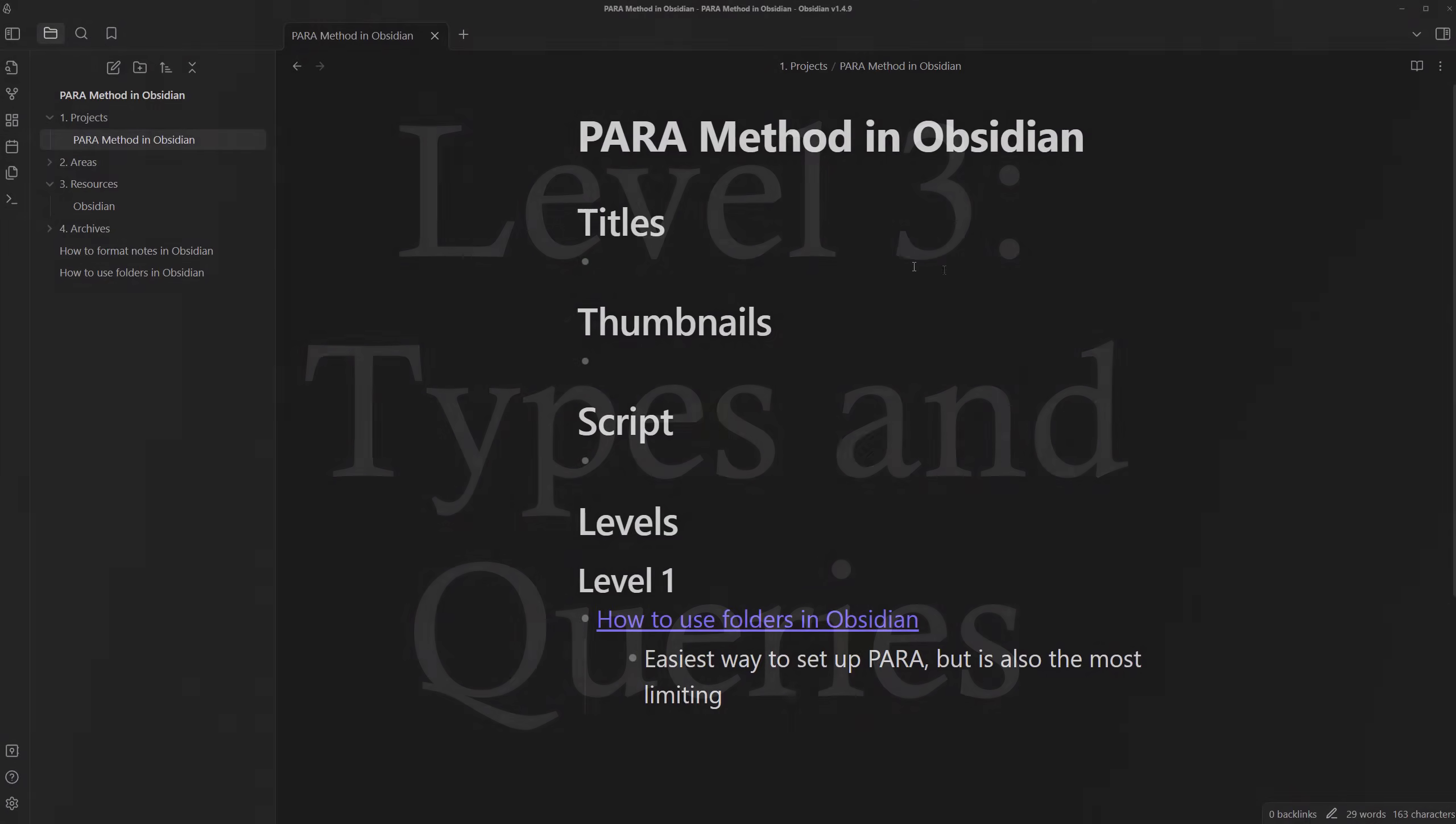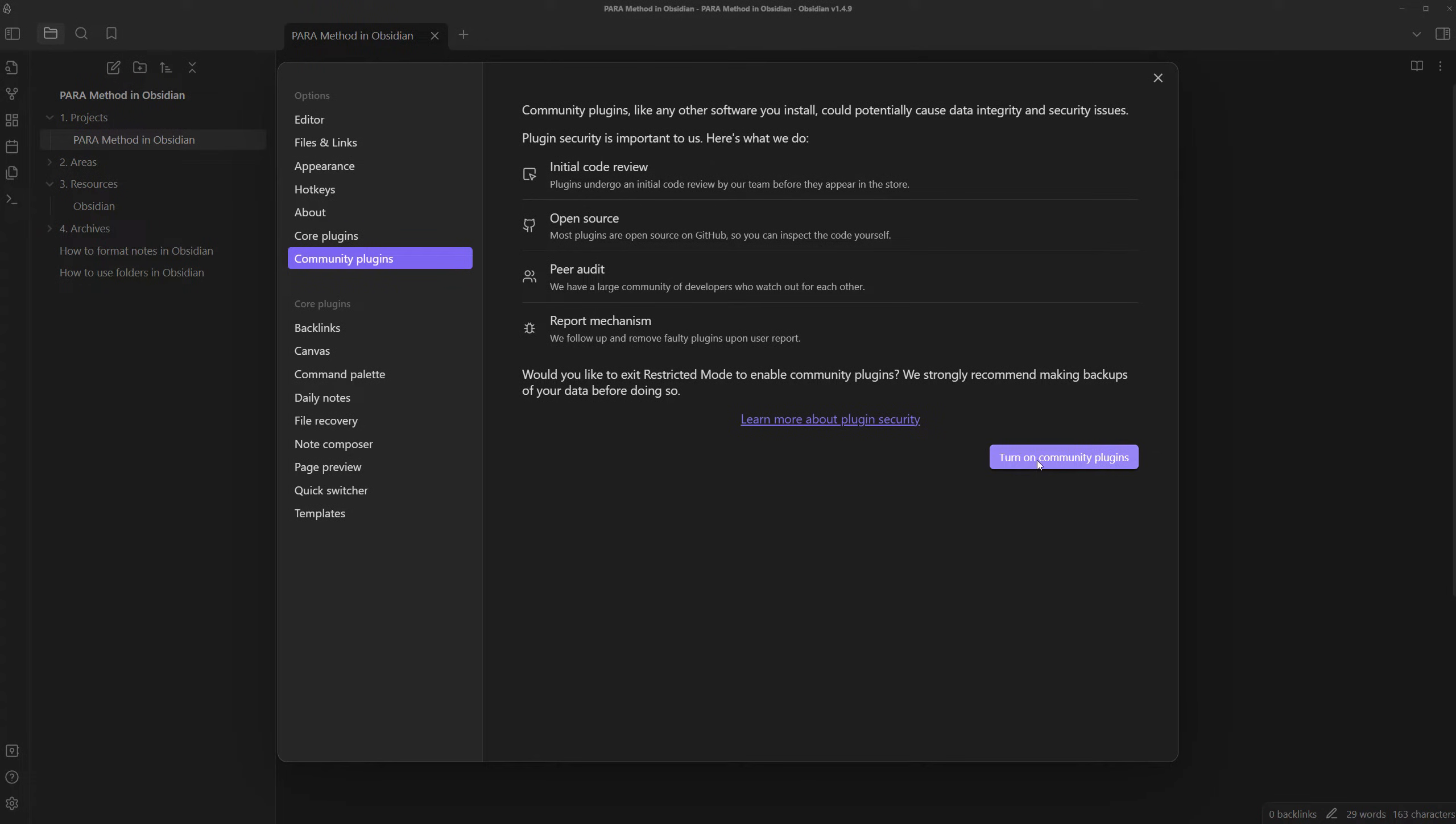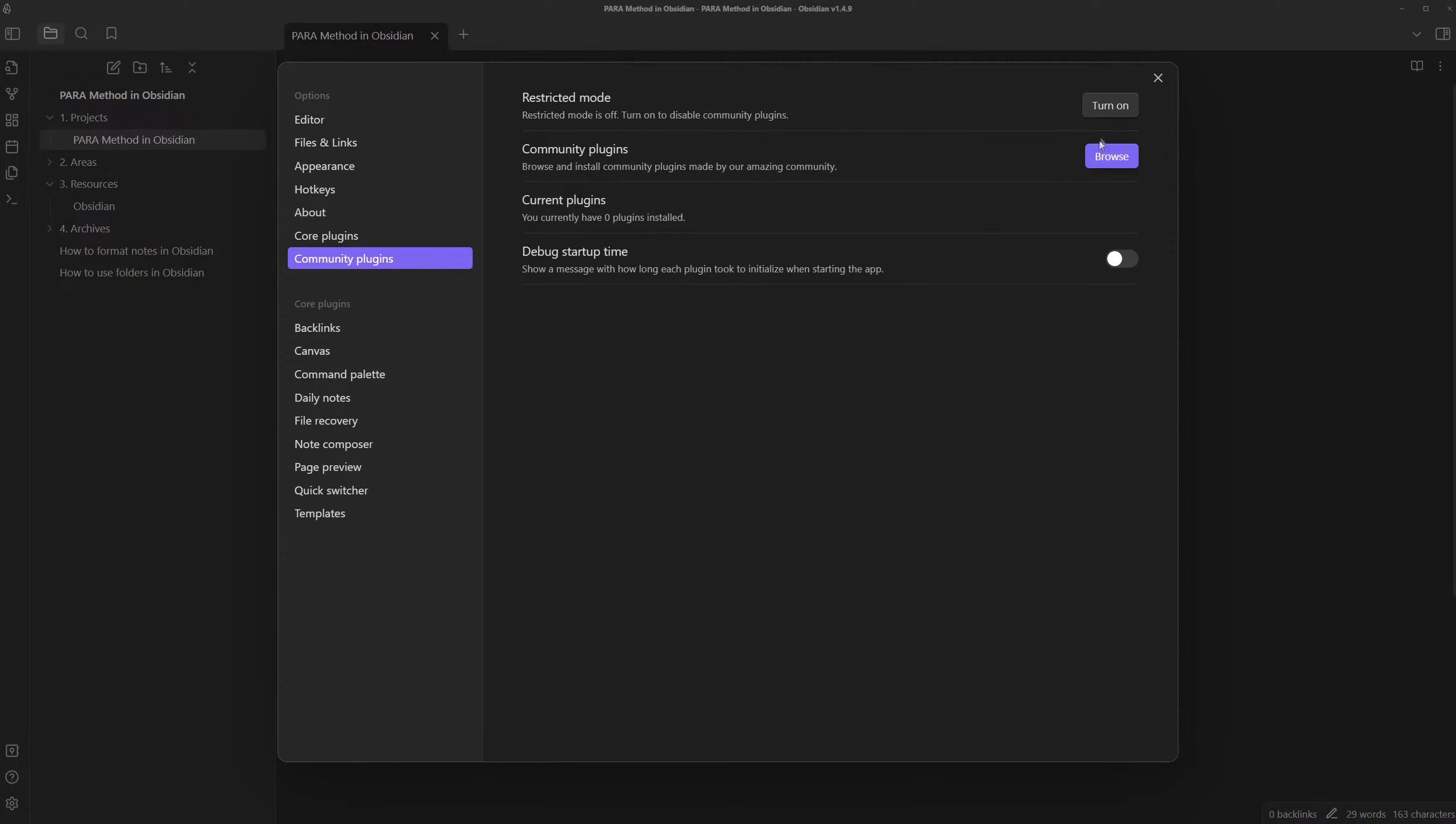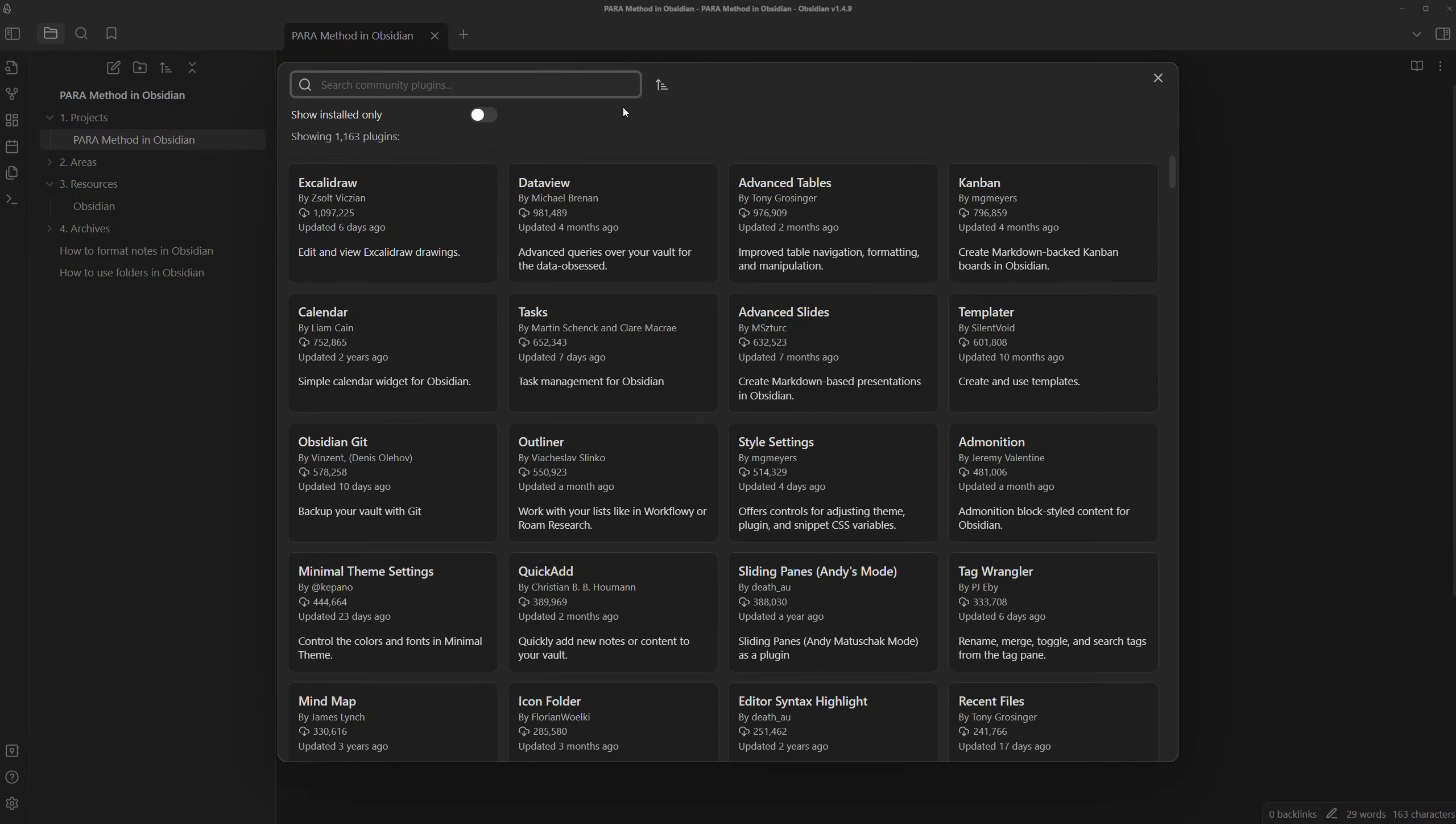We need to be able to classify each note type and personalize each note based on its type. This brings us to level three of the PARA method, using templates and queries to automate this process and establish this structure. To do this though, we're going to need a bit more assistance so we can head to settings and turn on community plugins for more features.